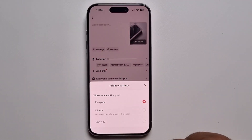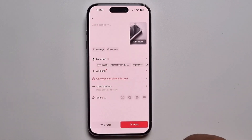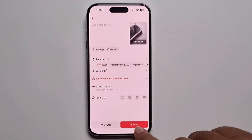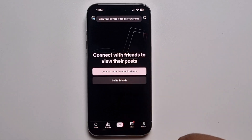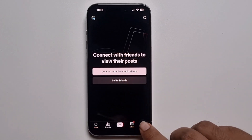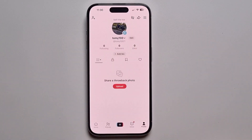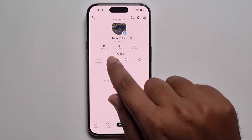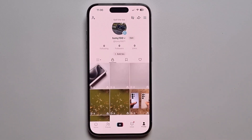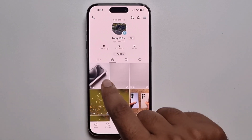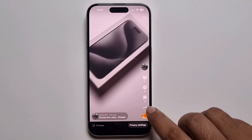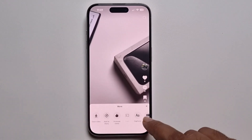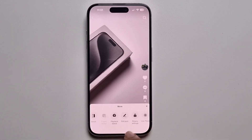Go to privacy settings, select 'Only Me,' and press post. When it's complete, press on profile and click the lock option. Then find the recently uploaded video, select it, and press on the three-dot menu.